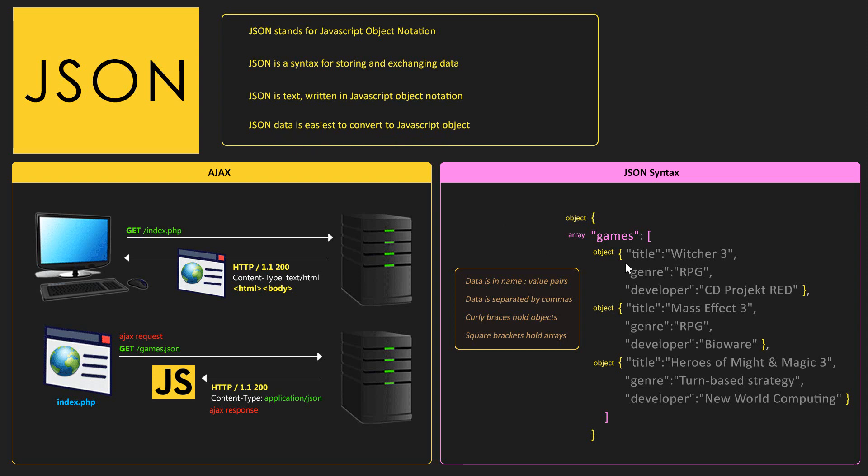JSON is text written in JavaScript Object Notation and JSON data is the easiest to convert to JavaScript objects. As you can see here under JSON syntax, it is written in JavaScript Object Notation. So when we have content which is formatted in JSON, we can convert it back into JavaScript Object using just one single function. And that's why JSON is the best when working with JavaScript.